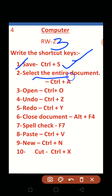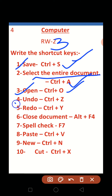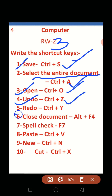For Open — Ctrl+O. For Undo — Ctrl+Z. For Redo — Ctrl+Y. Number six: Close Document — Alt+F4.